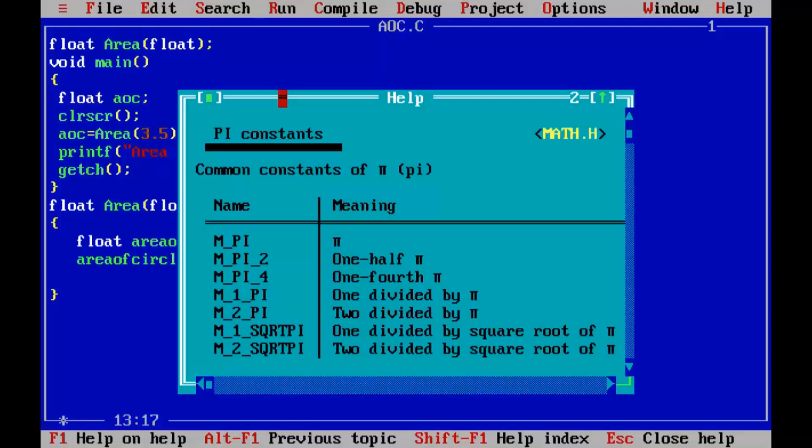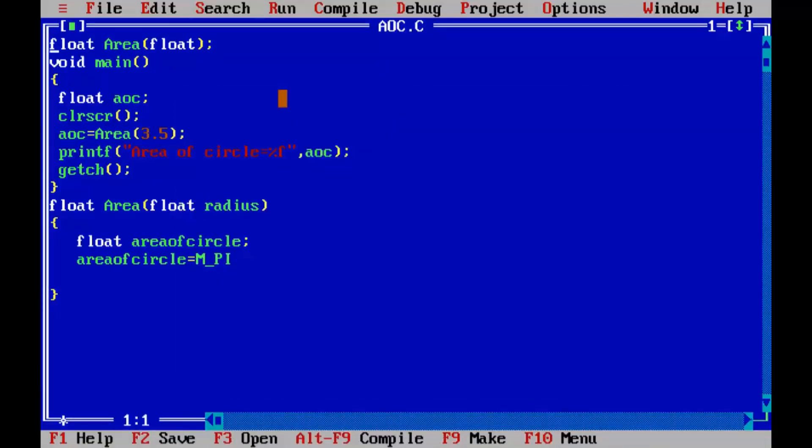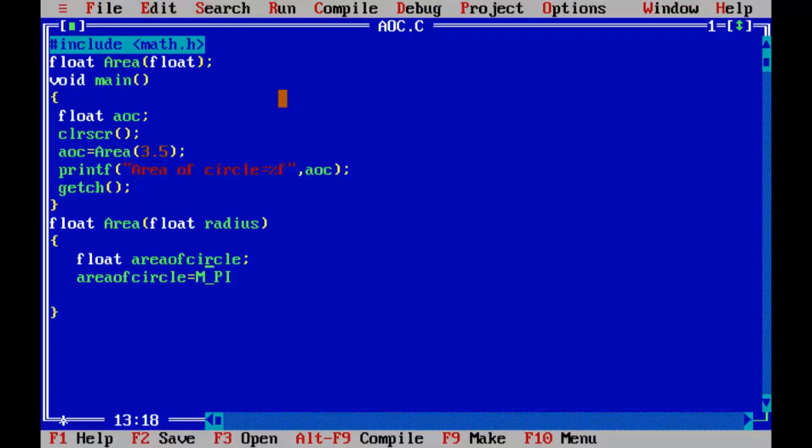So I am going to include this file hash include math dot h. M underscore PI into radius...